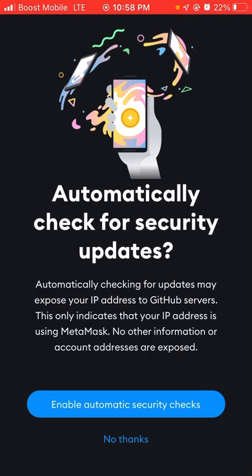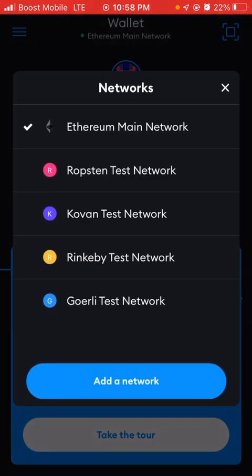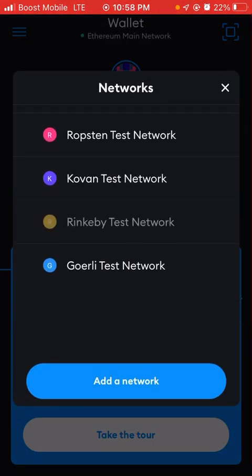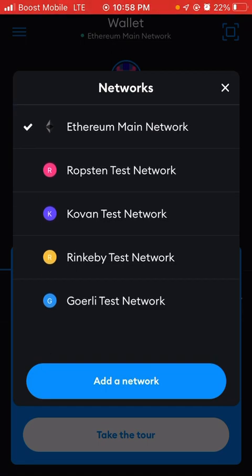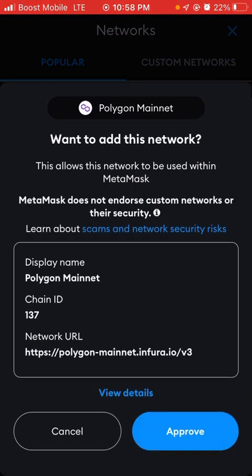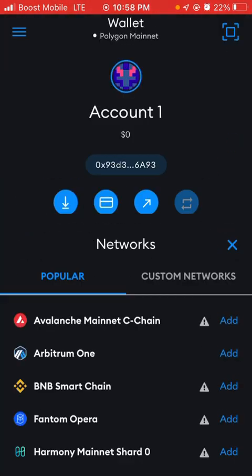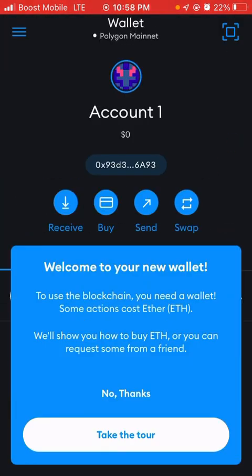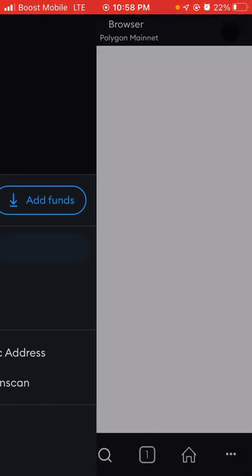Now you'll be on the Ethereum network in MetaMask. Make sure you switch to Polygon — press Add a Network, then the blue button, then press Polygon, Approve, and Switch to Network.